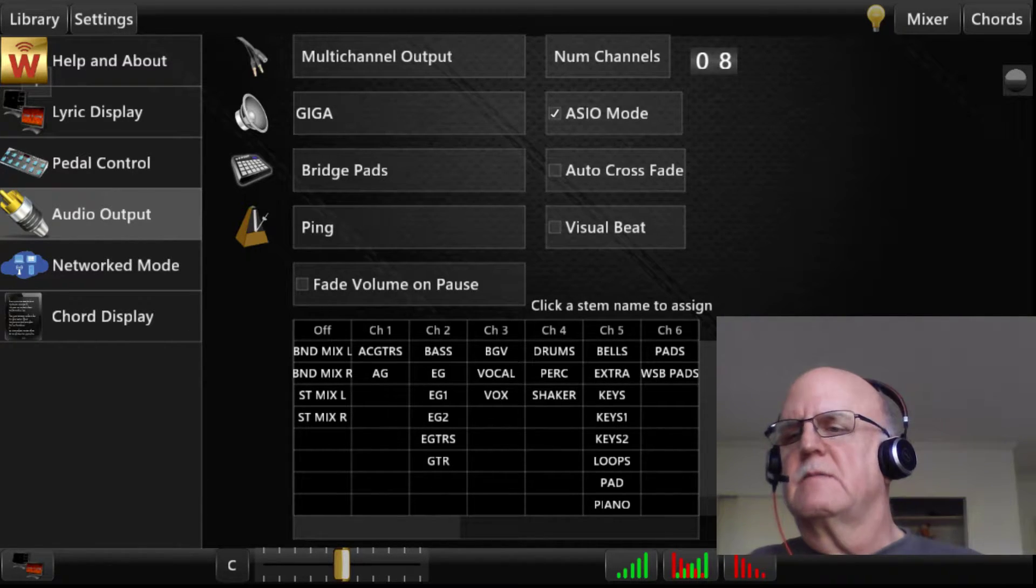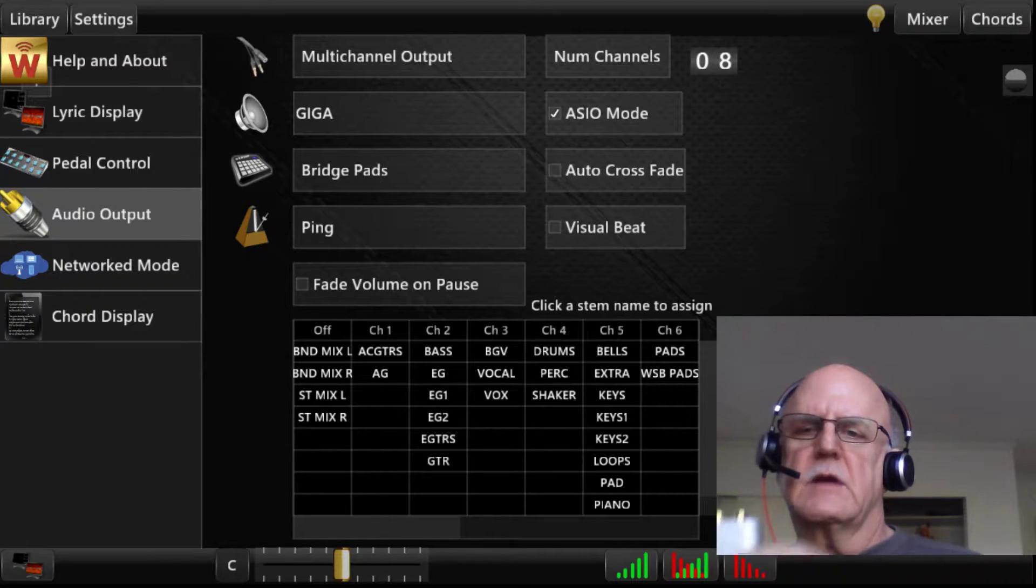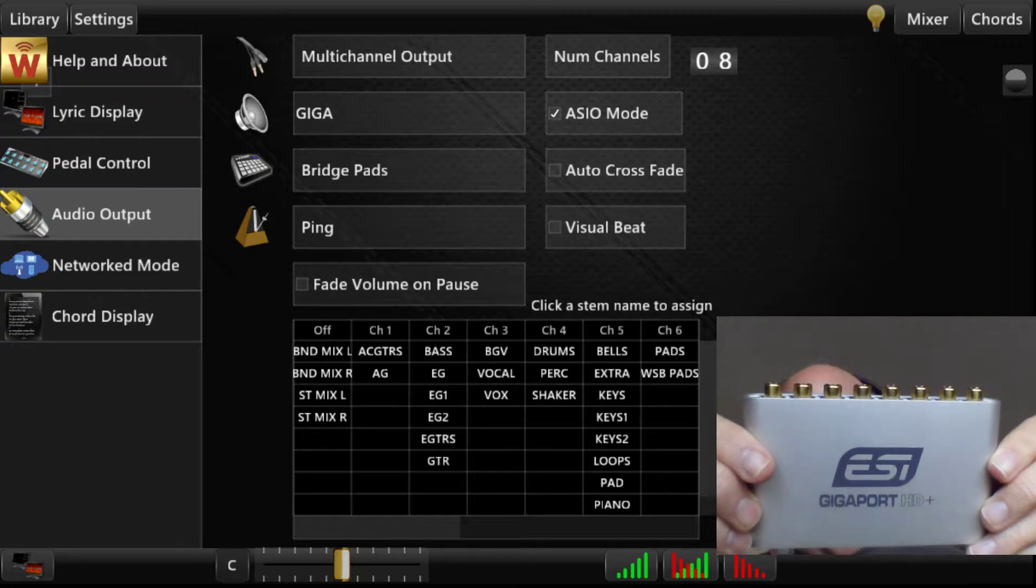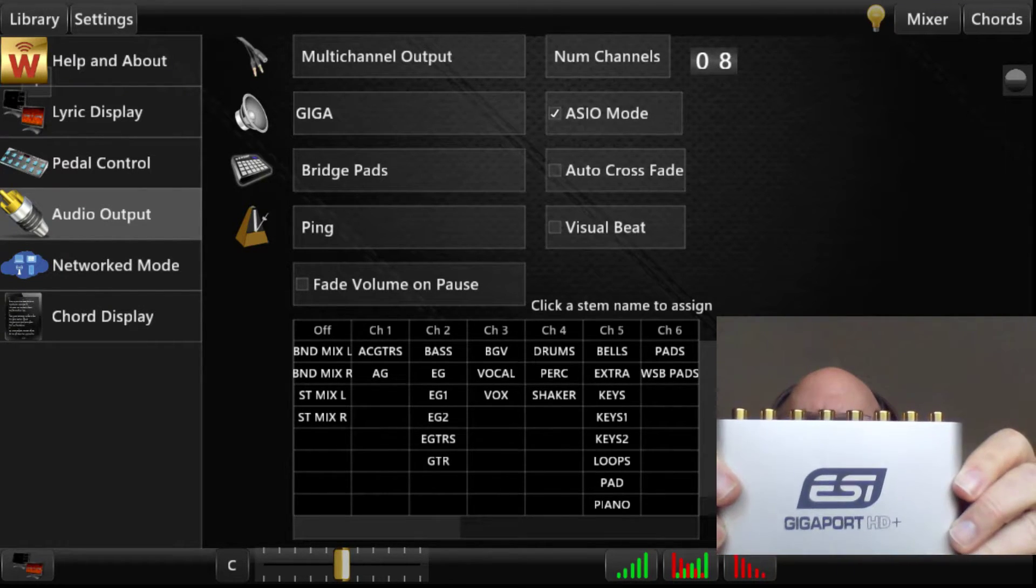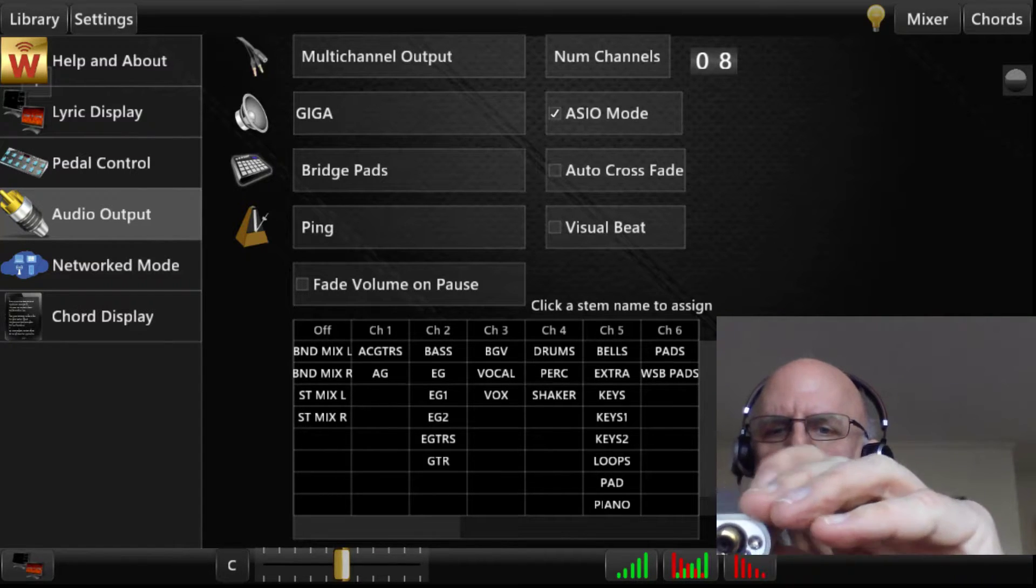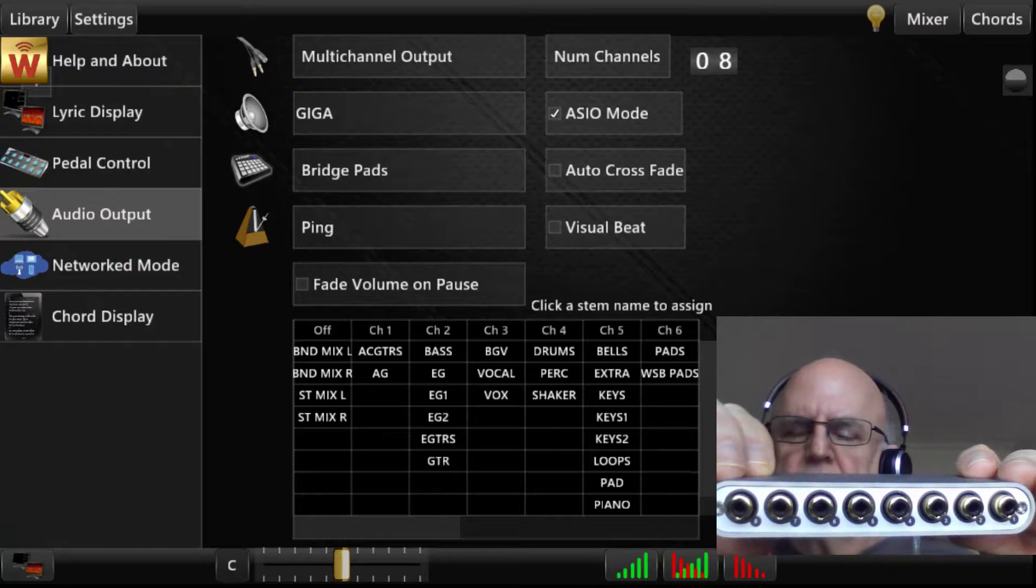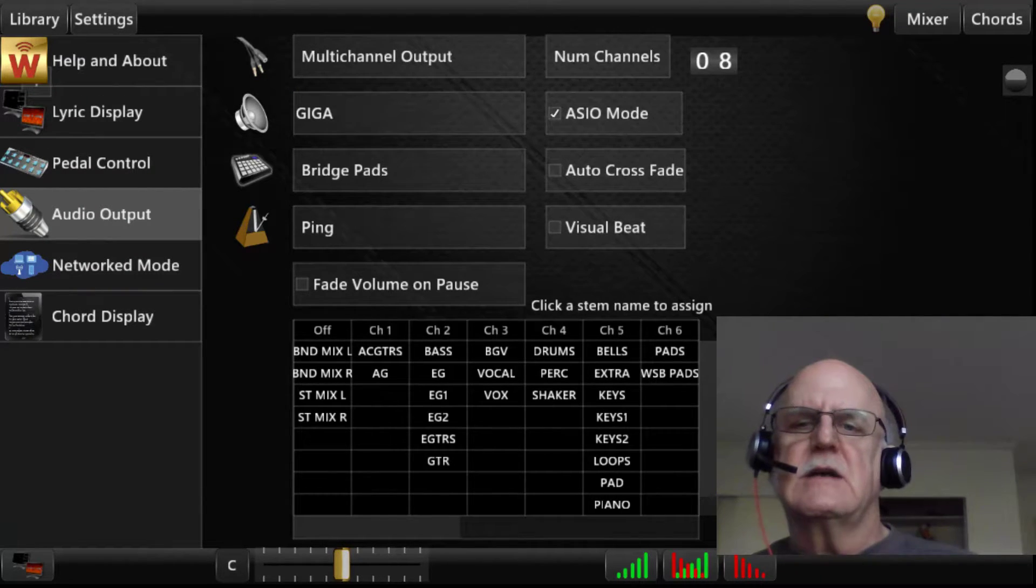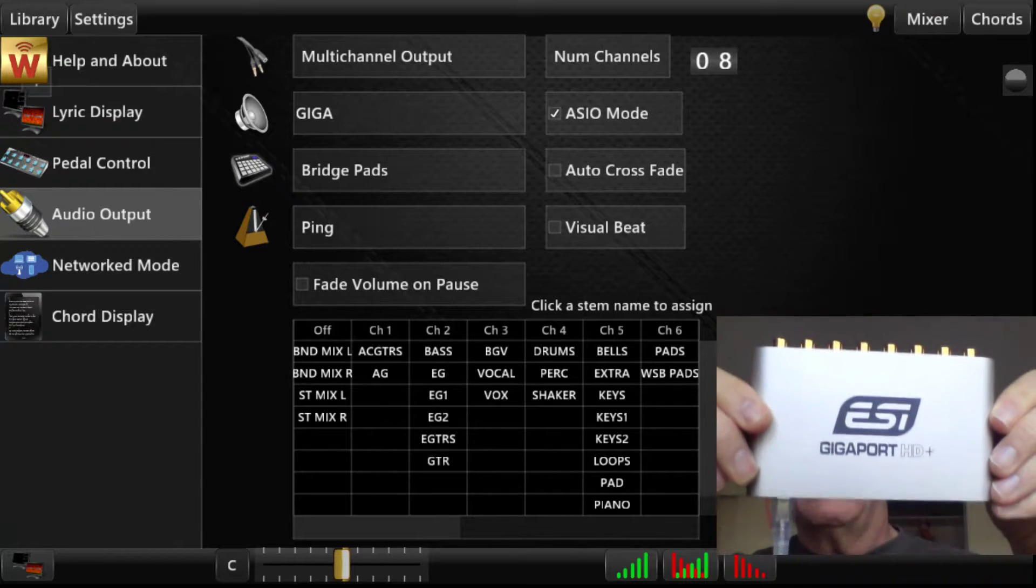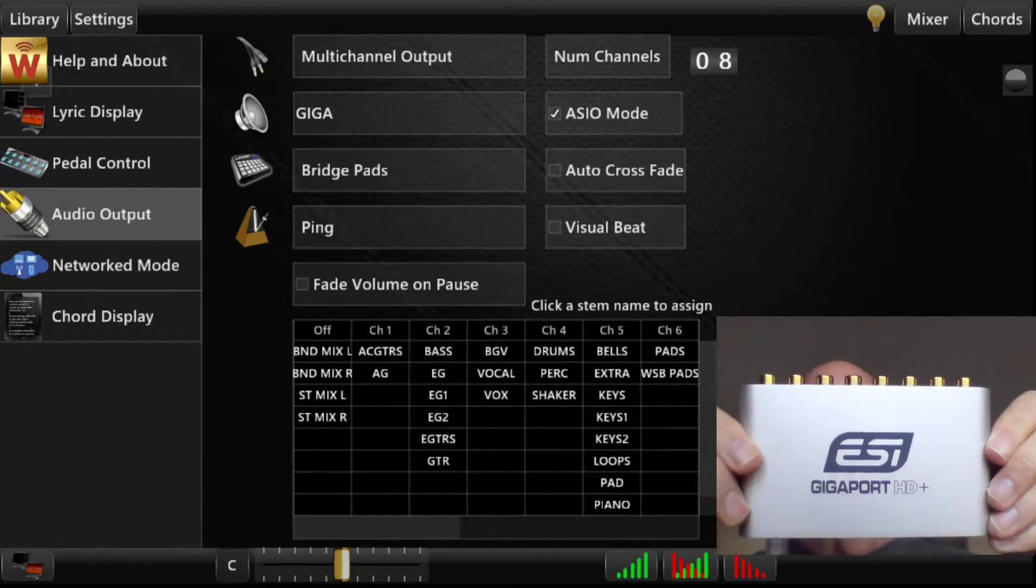I'm also going to show you this device that I got a hold of. This is called an ESI Gigaport HD+. If you look at the back end of this device, you'll see eight RCA outputs. So what this device does is it gives you eight channels of output audio, which you can use with WorshipSong Band.